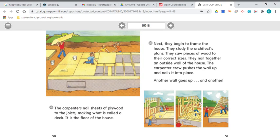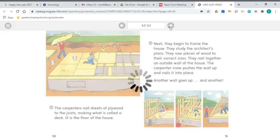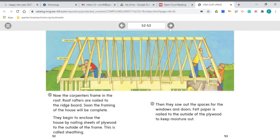Another wall goes up and another — there are the carpenters, hard at work. Now the carpenters frame the roof. Roof rafters are nailed to the ridge board. Soon, the framing of the house will be complete. They begin to enclose the house by nailing sheets of plywood to the outside of the frame — this is called sheathing.